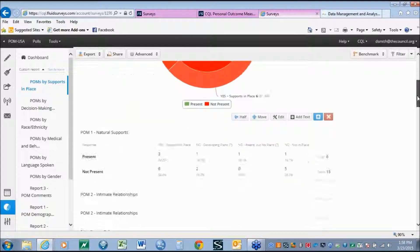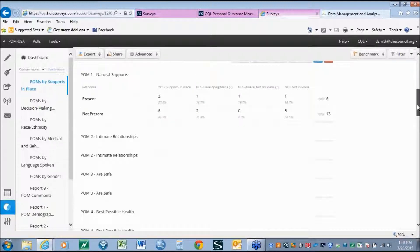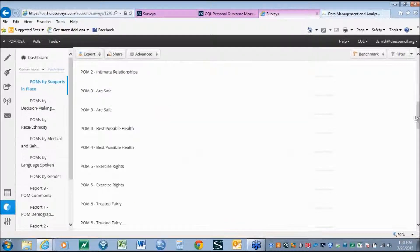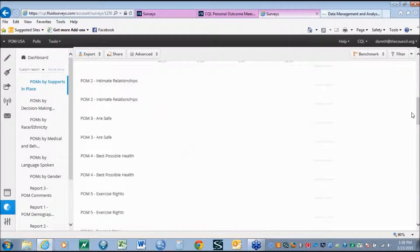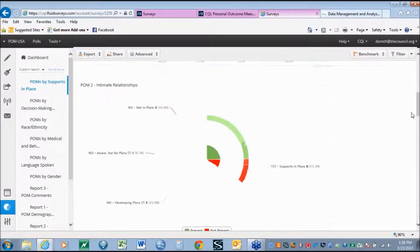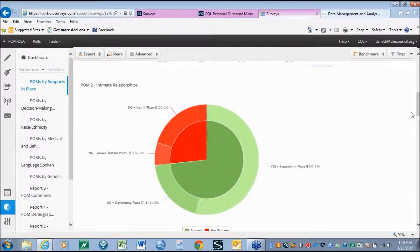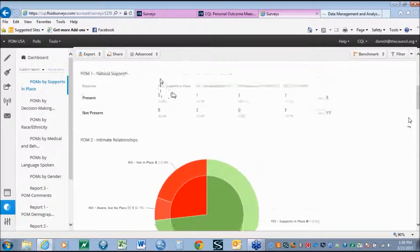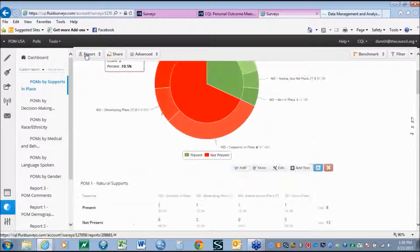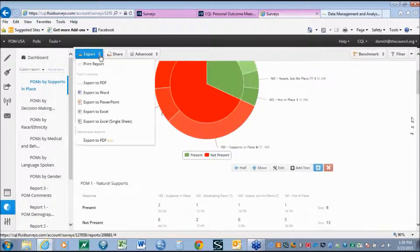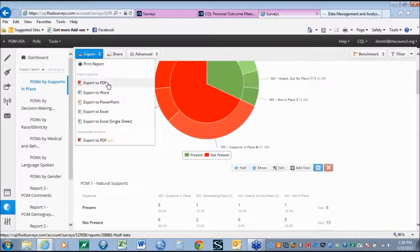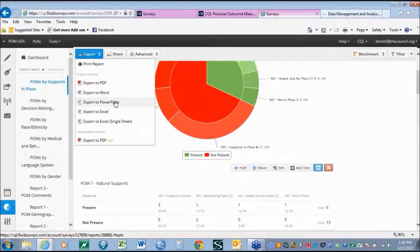This report, if you were to scroll down, would include all of the 21 outcomes, and again generate in real time. So as new results come in, the reports will automatically upload. The system also gives you the capability to export any report directly into PDF, Word, or PowerPoint, to reduce the formatting once the analysis is already complete.